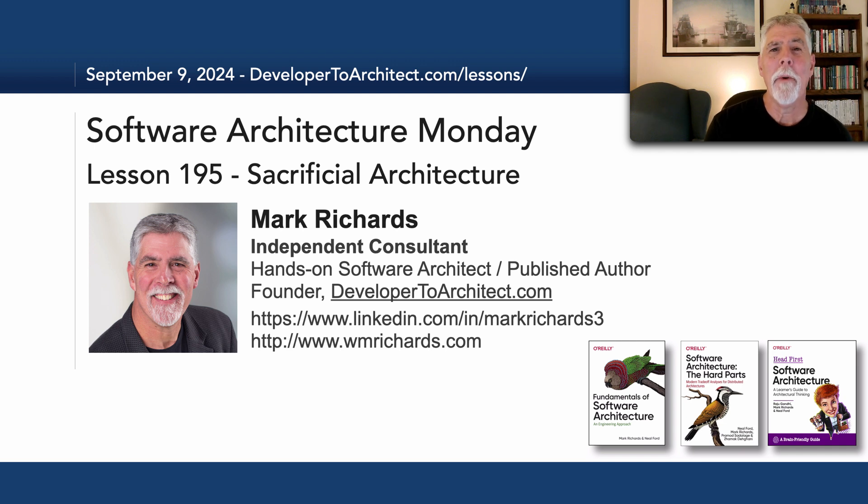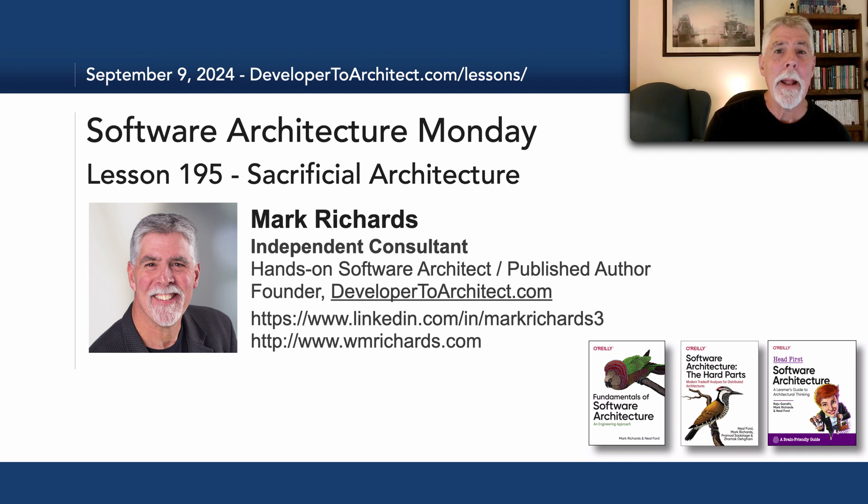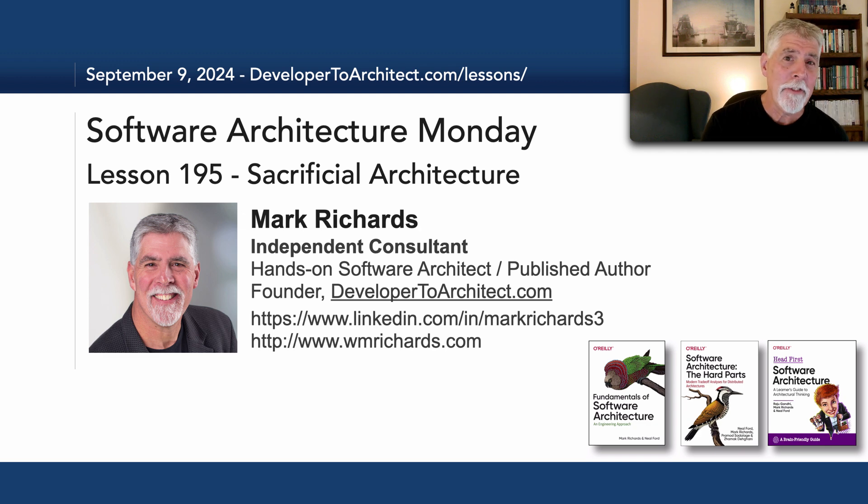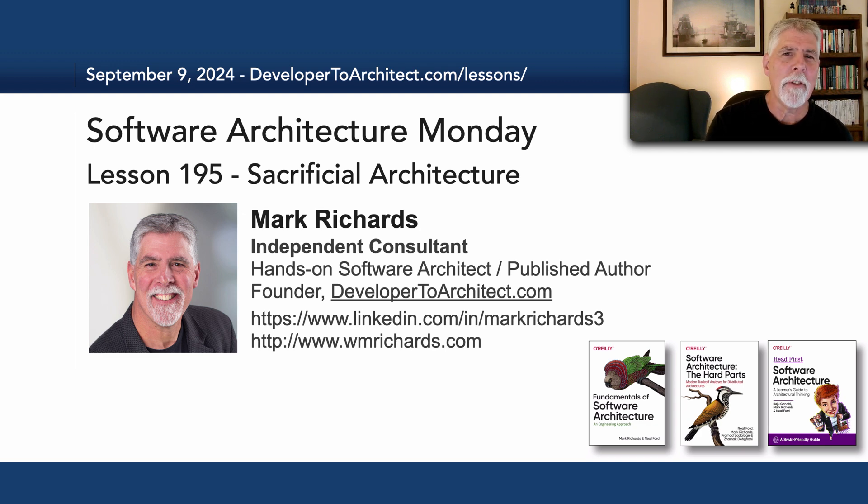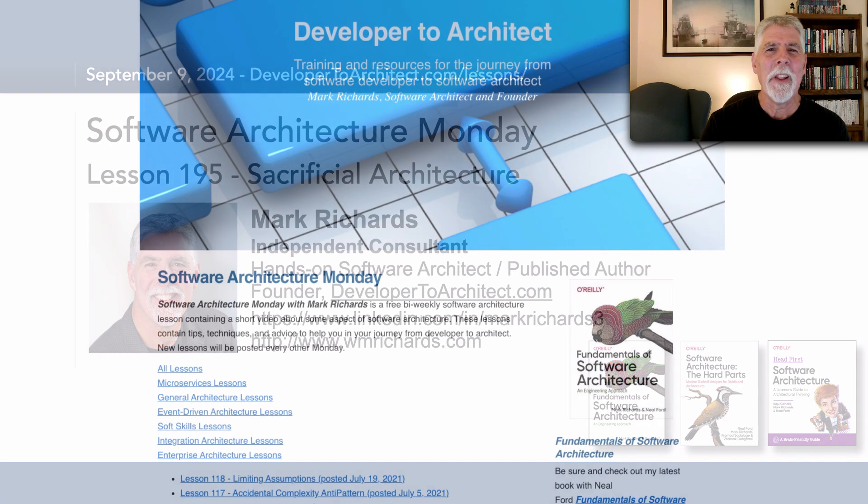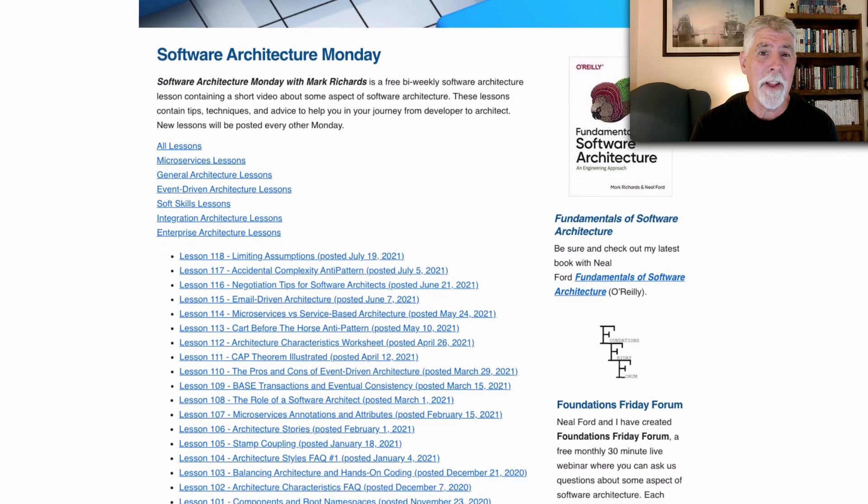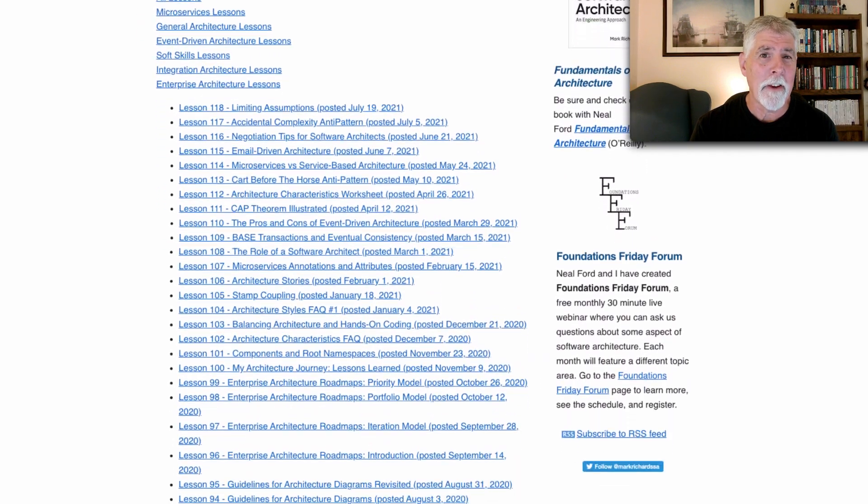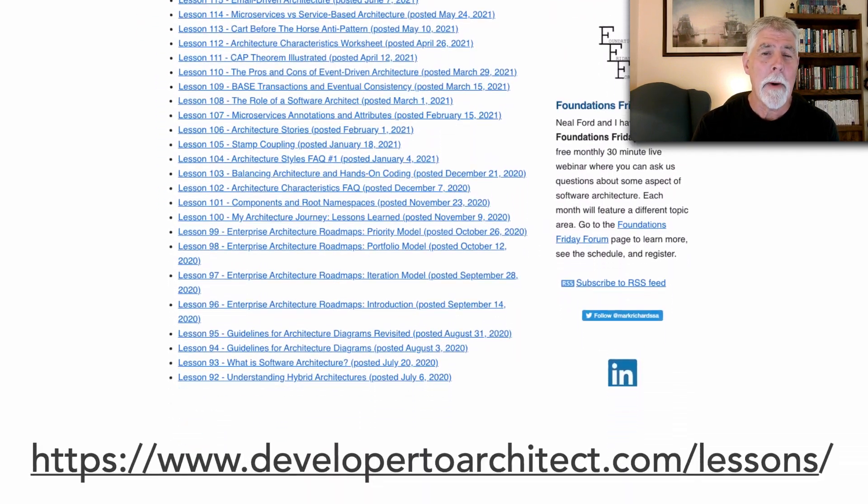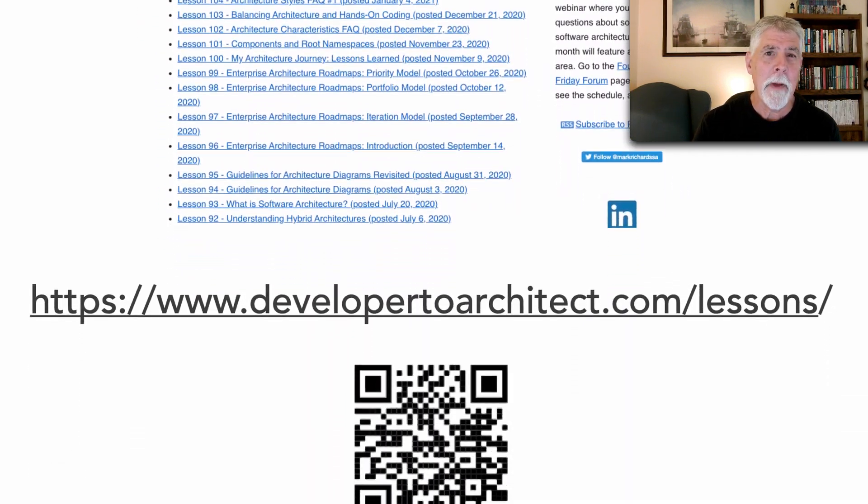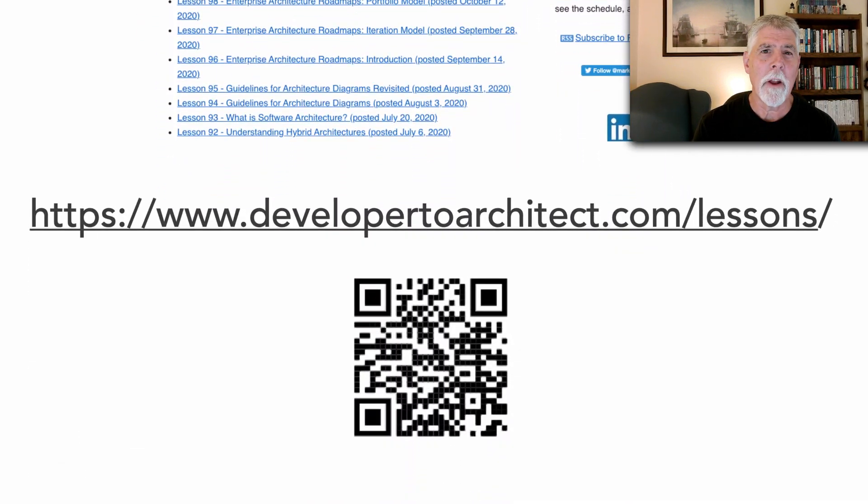Hello everyone and welcome to Software Architecture Monday. My name is Mark Richards and in this lesson number 195 we'll take a look at something called sacrificial architecture. You can get a listing of all the lessons I do in Software Architecture Monday on my website at developer2architect.com/lessons.